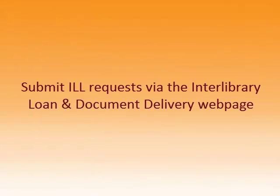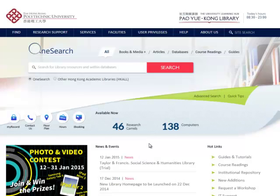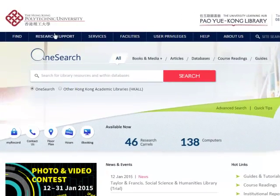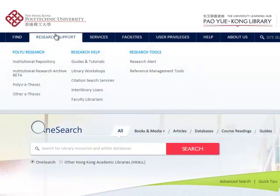You can submit ILL requests via the Interlibrary Loan and Document Delivery Services web page. To access, click Research Support and Research Help, then Interlibrary Loans.